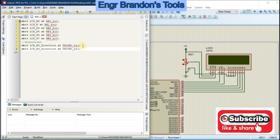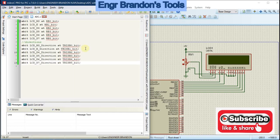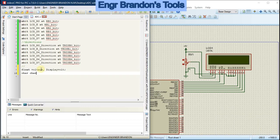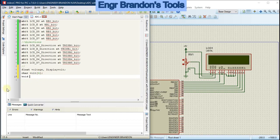Define some variables: a float named 'voltage' and another float named 'display_volts'. Also declare a char string variable called 'volts'. Then enter the main program using void main, since the function returns nothing.